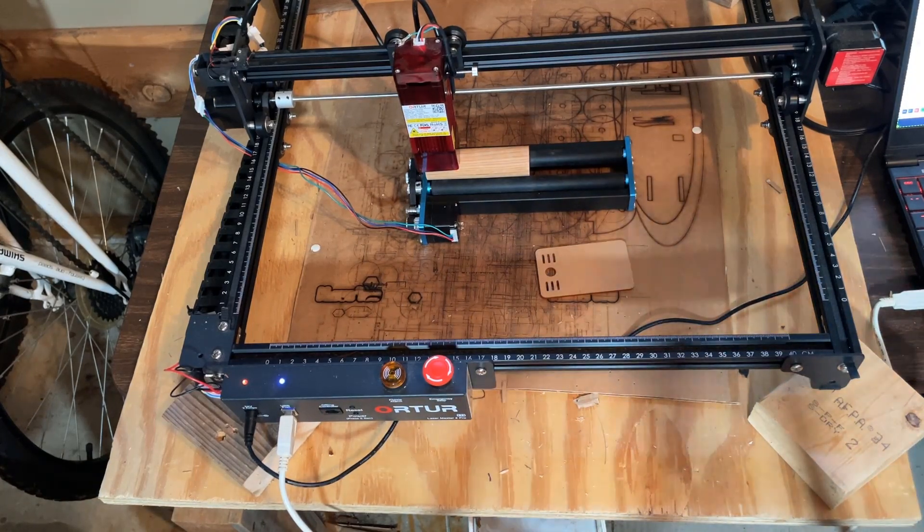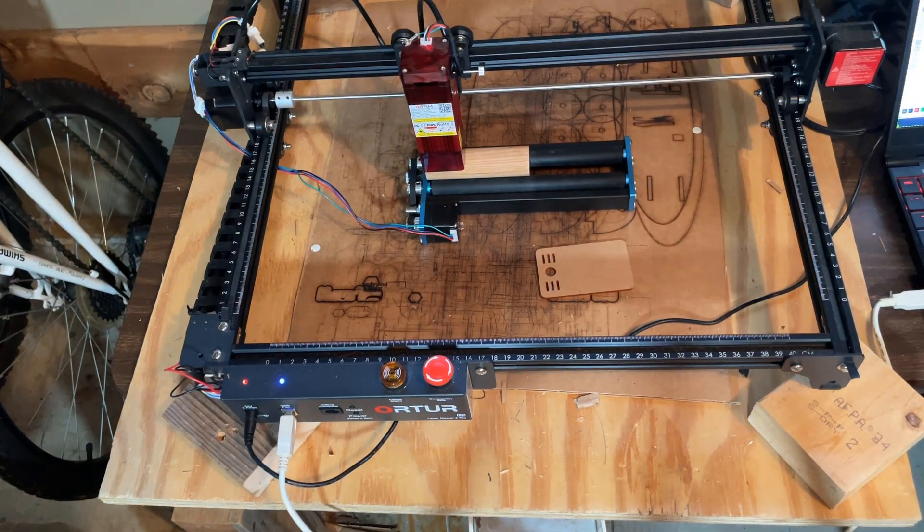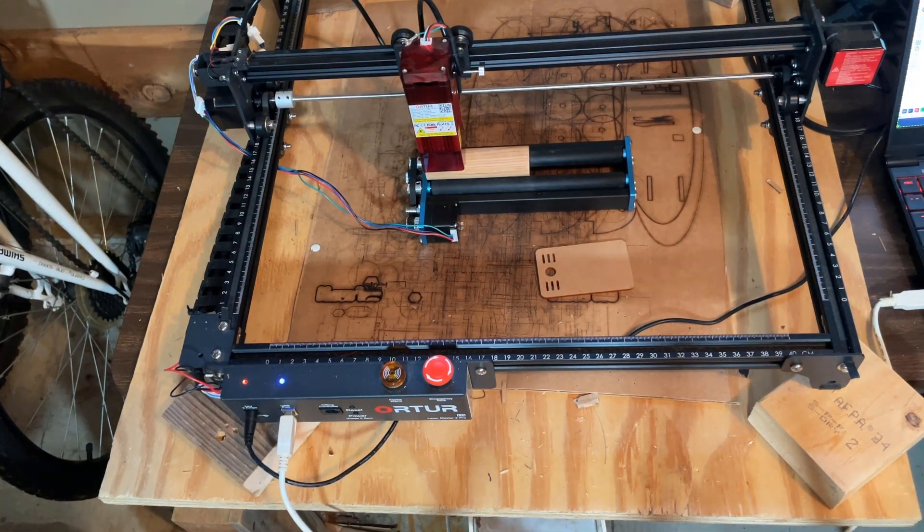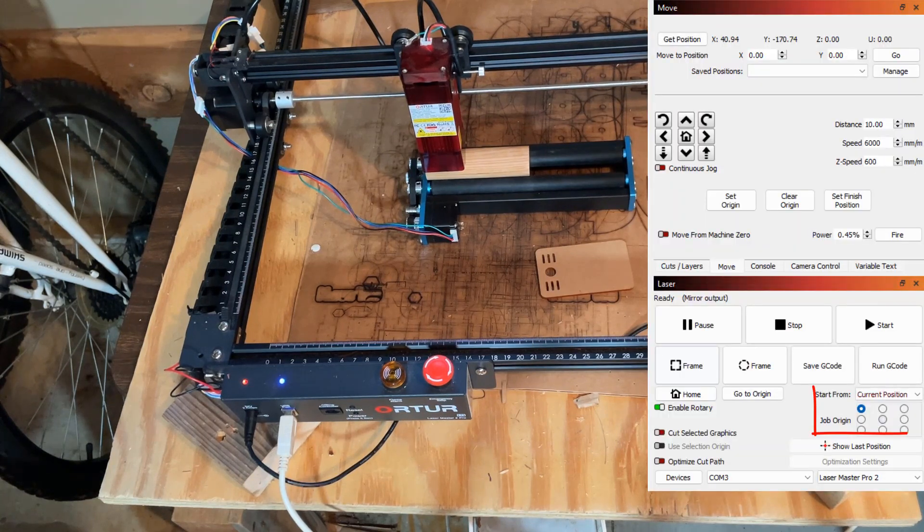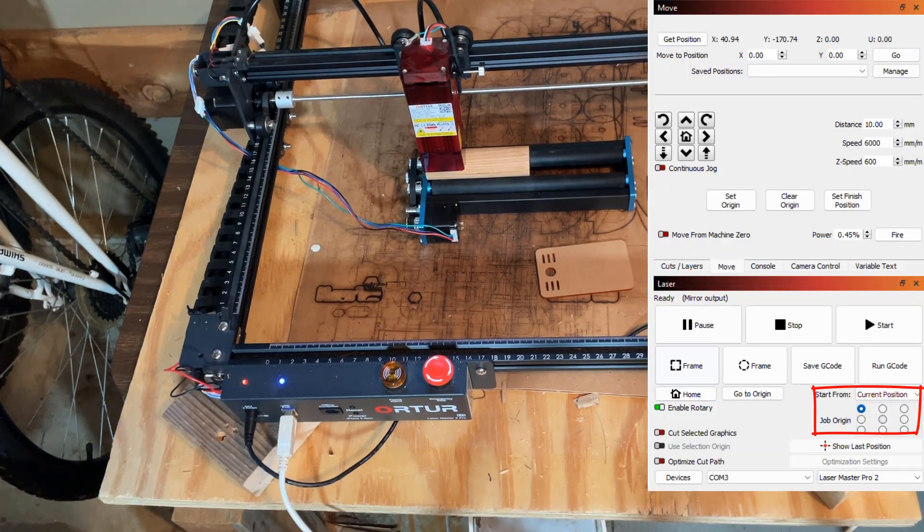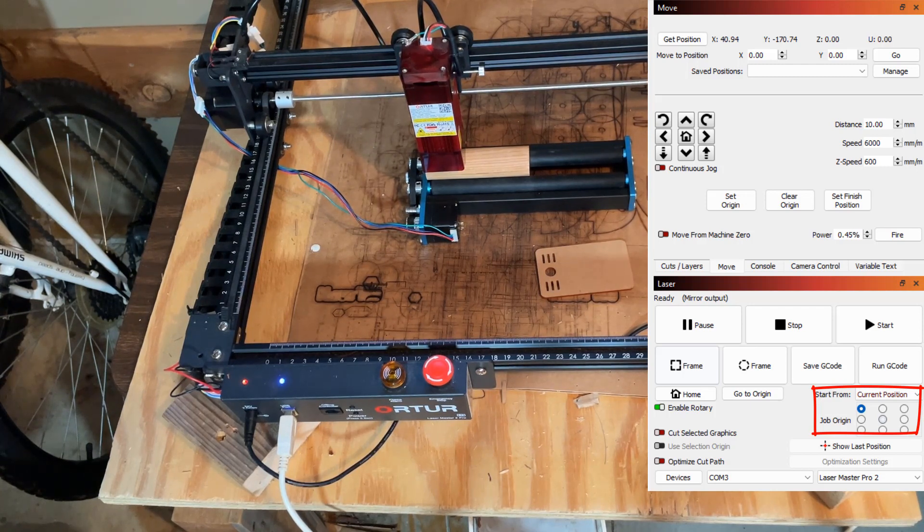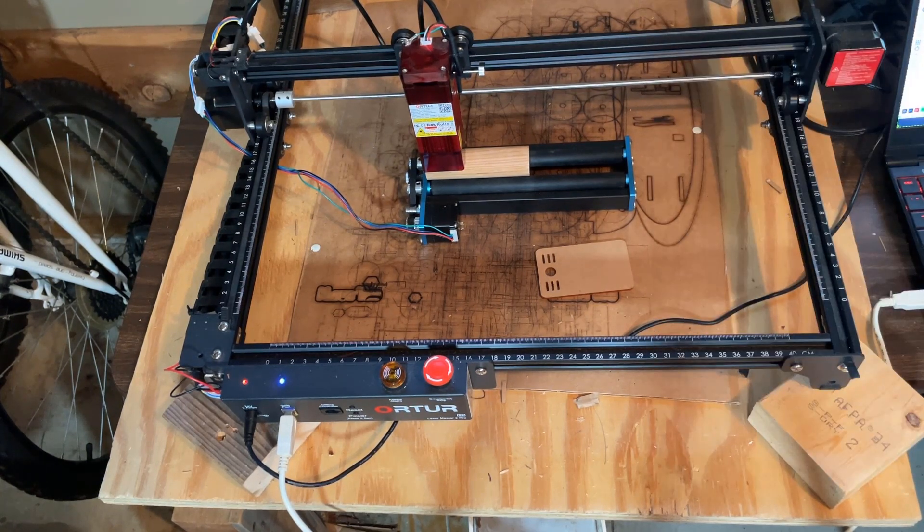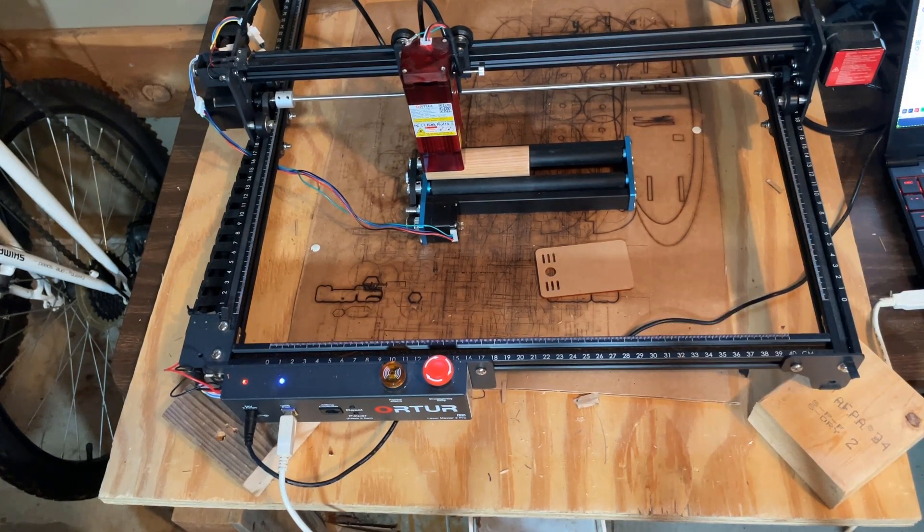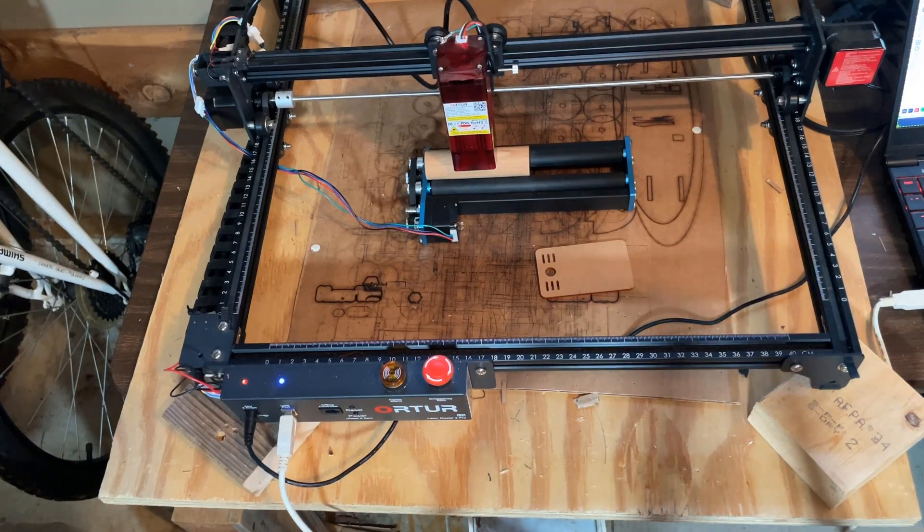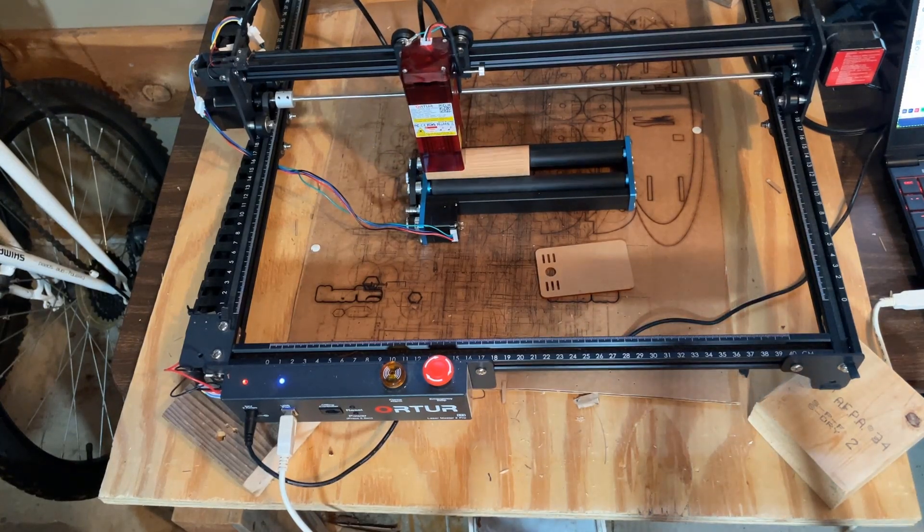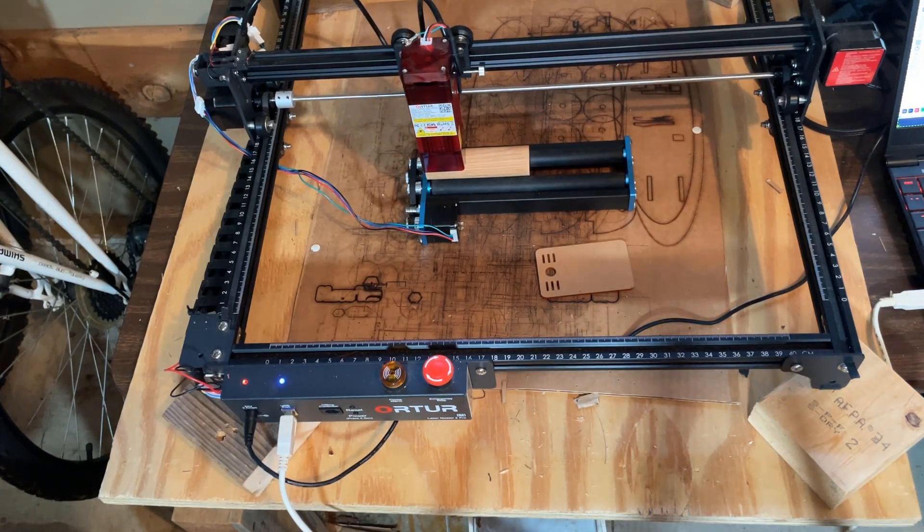Let's make sure we've got our settings right. I'm going to have it start from current position. I'm going to do this top left corner for the job origin. Then we can simply hit frame to see what it's looking like. As you can see the design moves back and forth. Looks like it has potential.